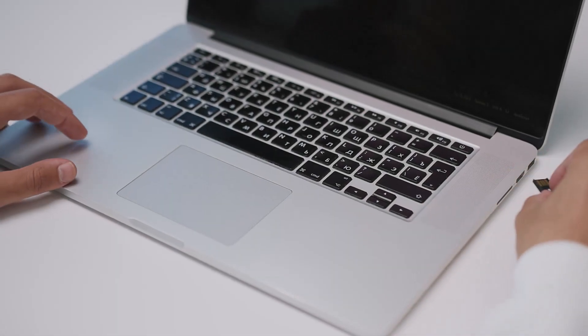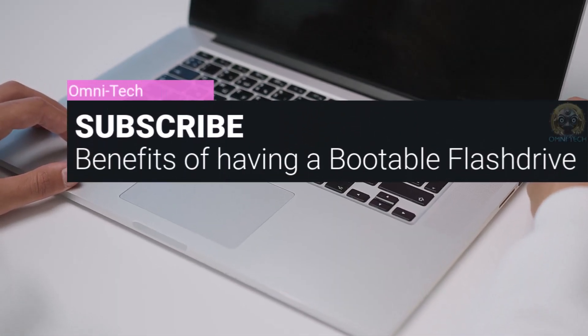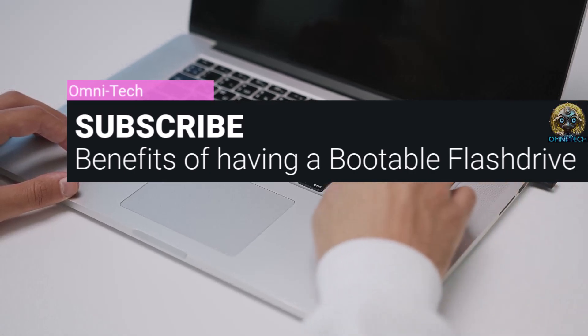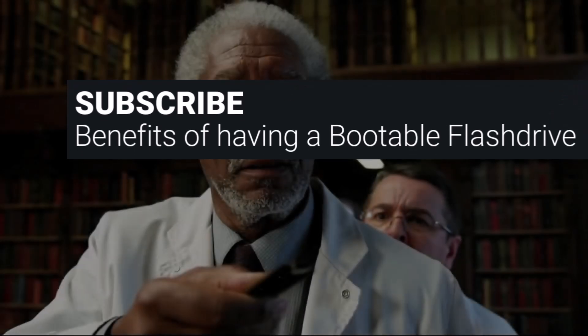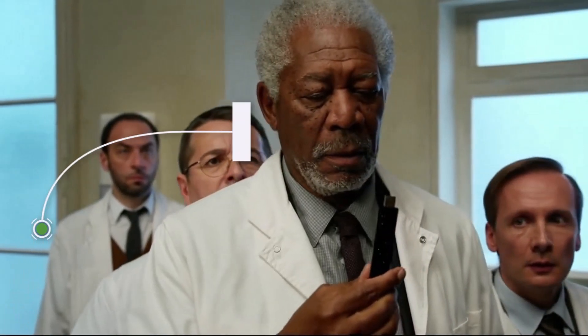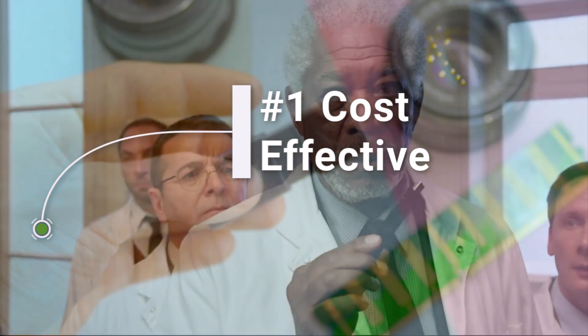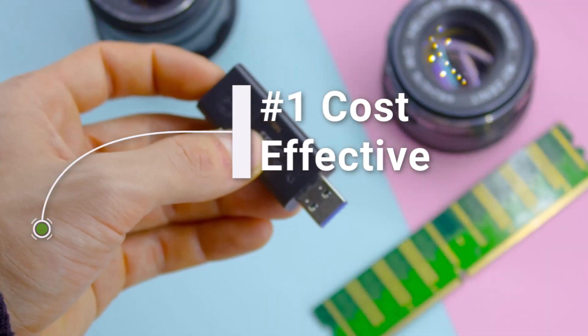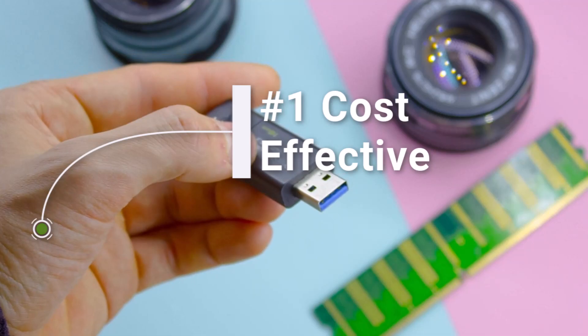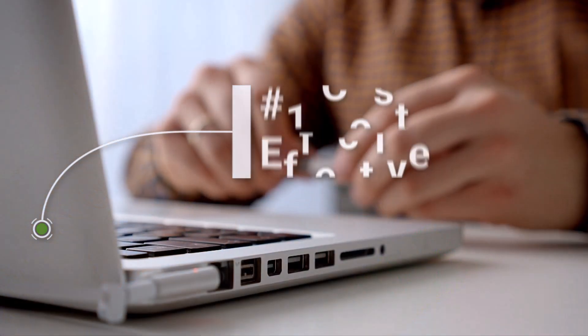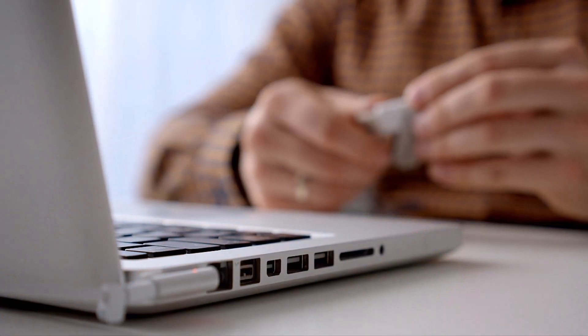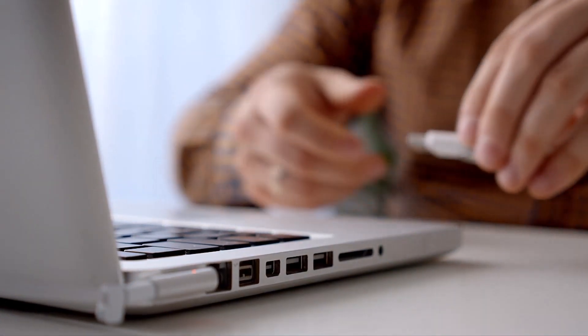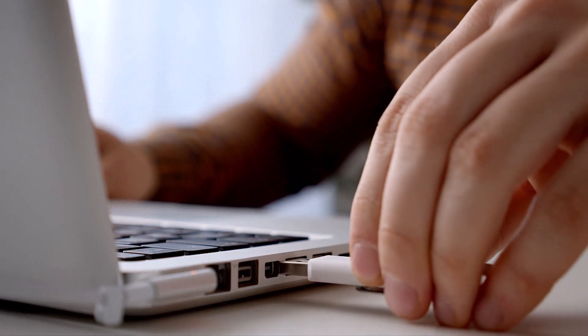Creating a bootable flash drive can have several benefits, especially if you're looking to have a separate computer on the stick and a cost-effective operating system. The number one benefit is cost-effective. If you cannot afford a new computer, creating a bootable flash drive with your desired operating system could be a cost-effective alternative. You can use the hardware of another computer to run the operating system, eliminating the need to purchase a new device.